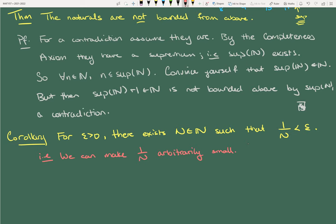I'll leave the proof as an exercise. Since this is a corollary, you'll use the theorem directly above it. I'd recommend doing this by contradiction: suppose all 1/N are actually greater than or equal to epsilon, and from that you'll quickly derive something nonsensical. It should only take a couple of lines.